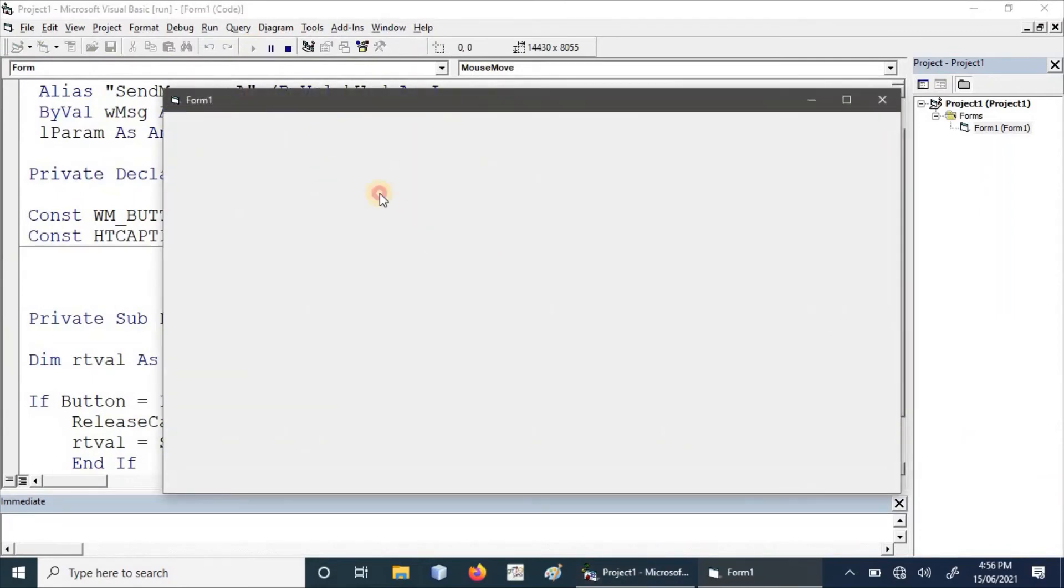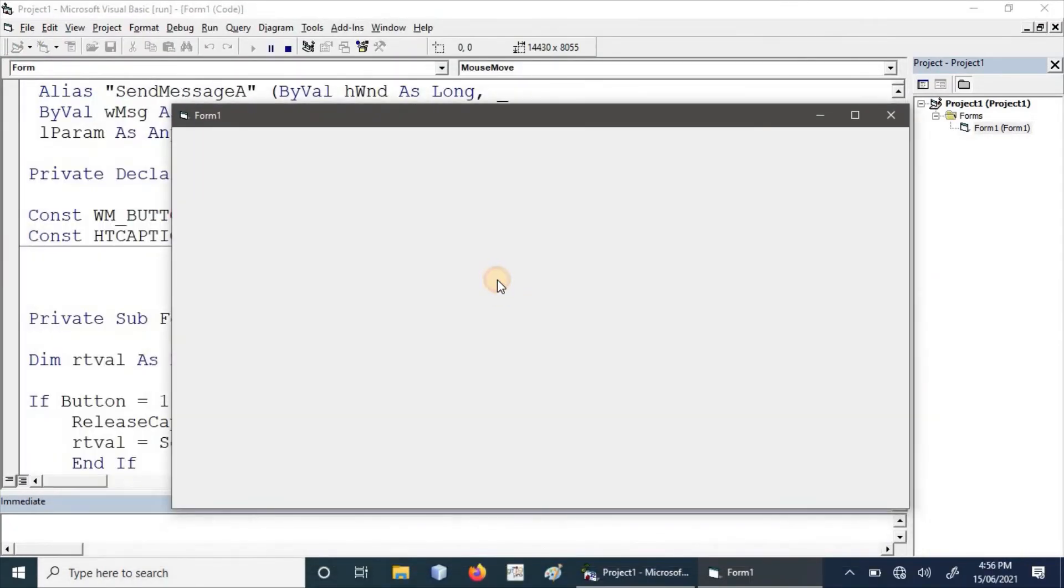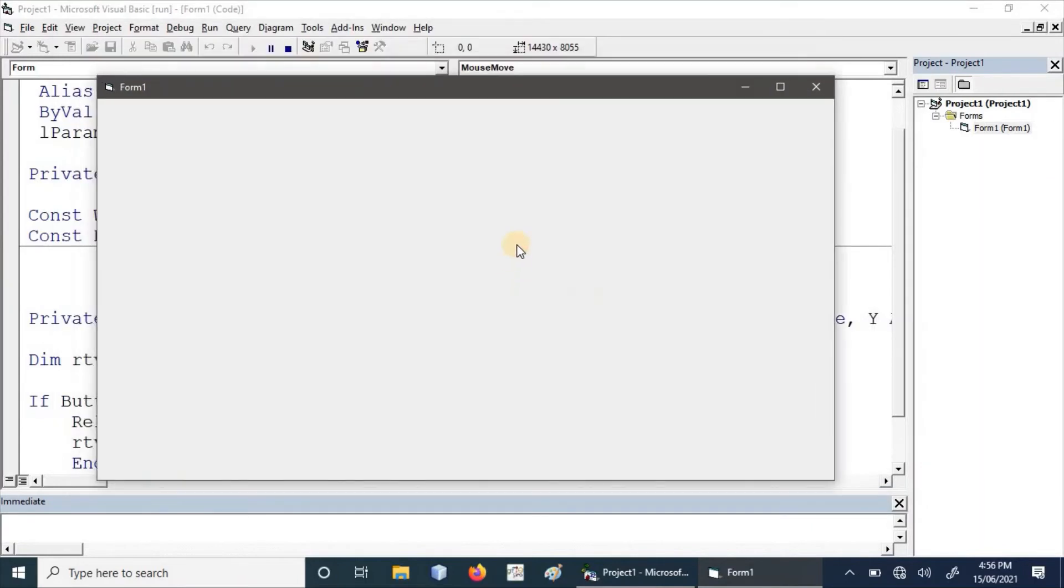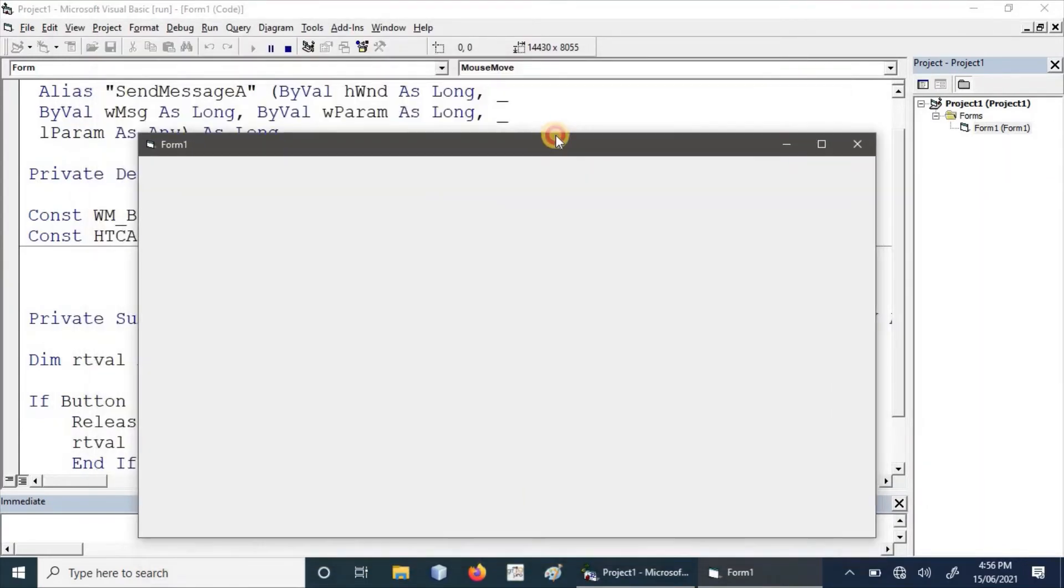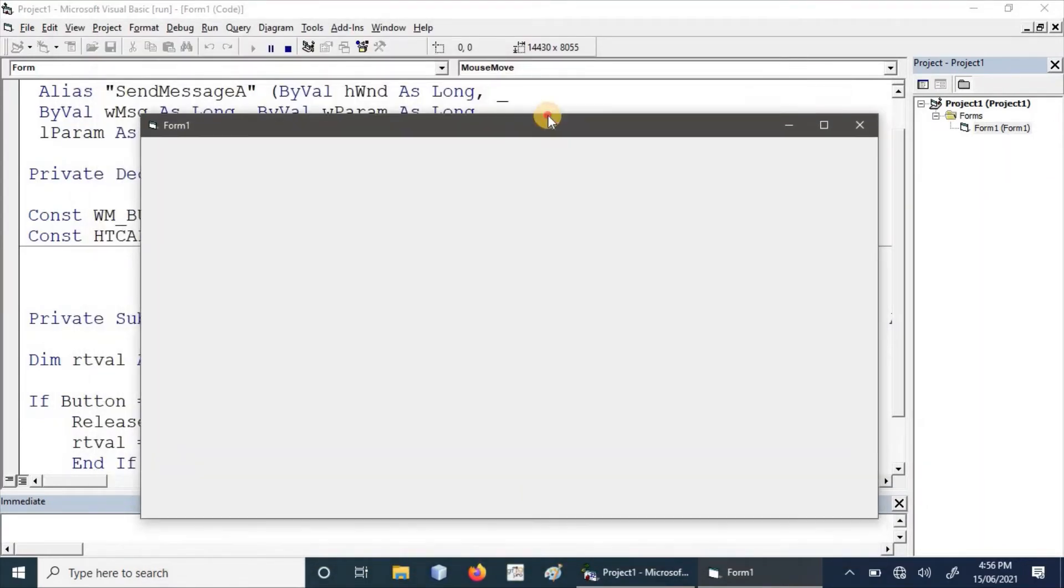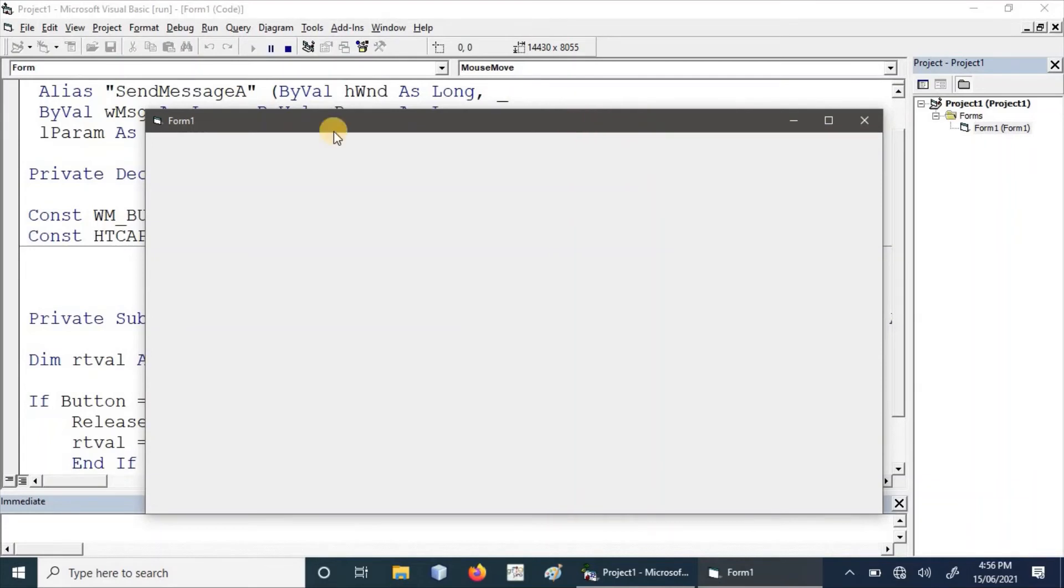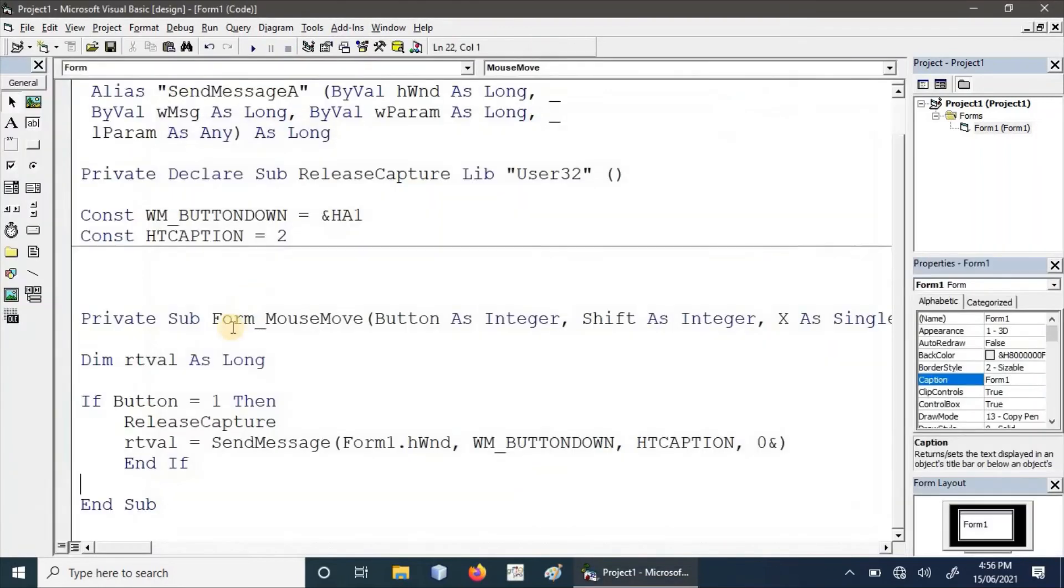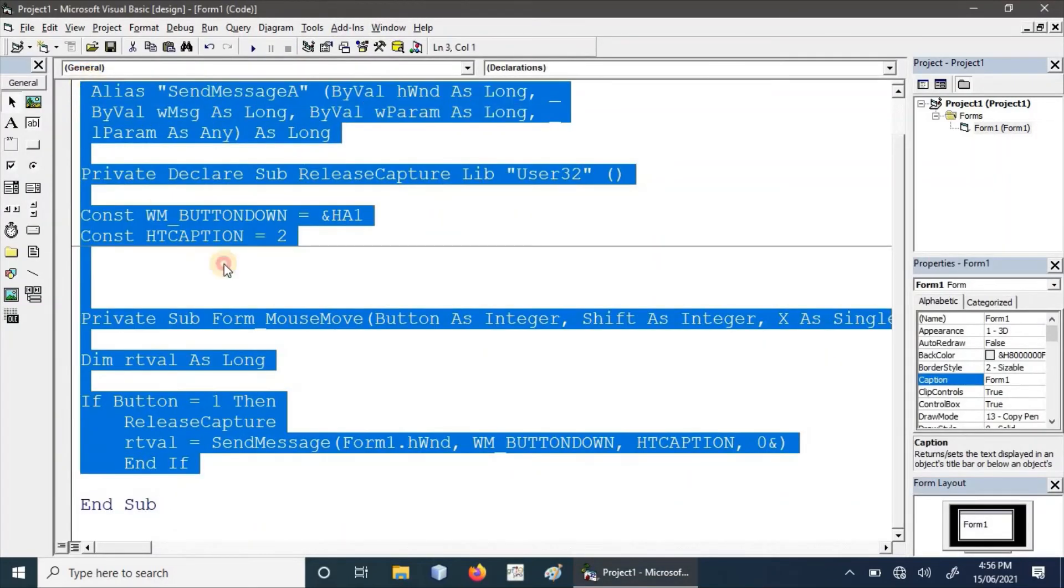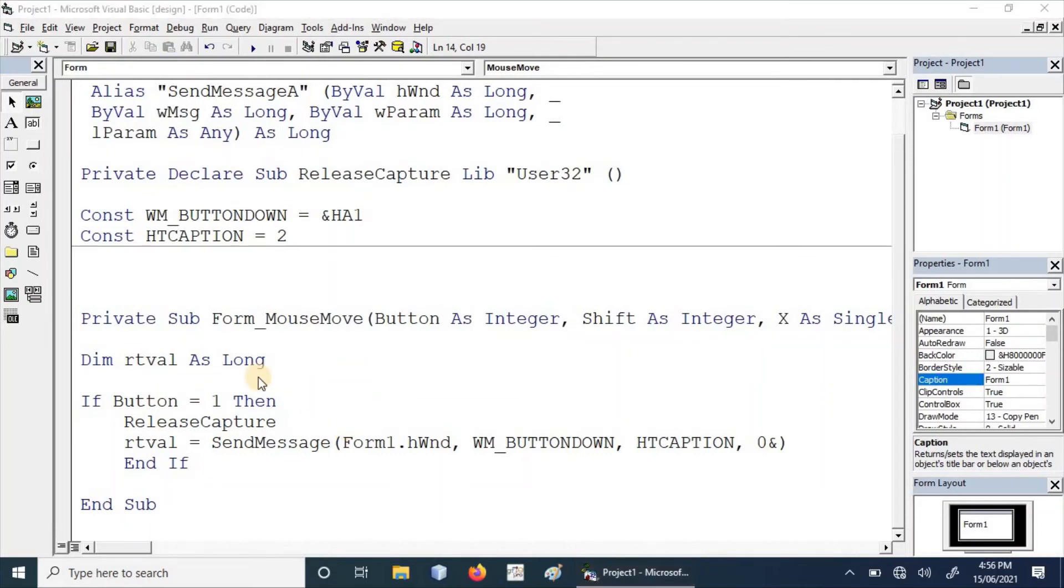Let's execute this. We can see this is a simple application but very helpful in enterprise or large applications when we have borderless forms to show or some kind of themes to implement. We don't want any kind of title bar in our application, so we can use these simple lines and simple methodology to implement drag and drop for our form.